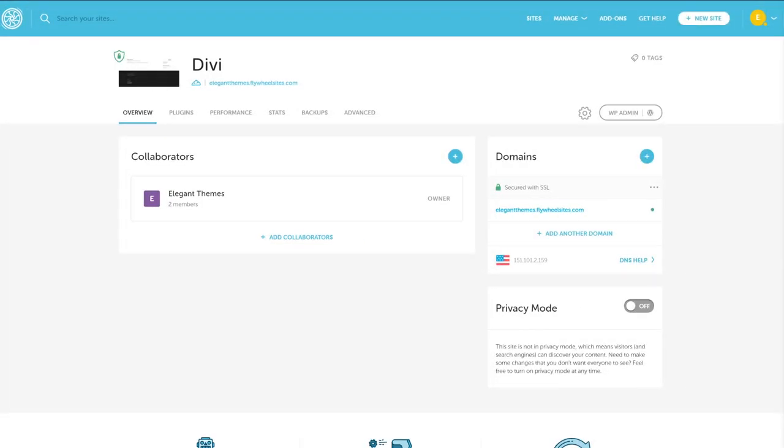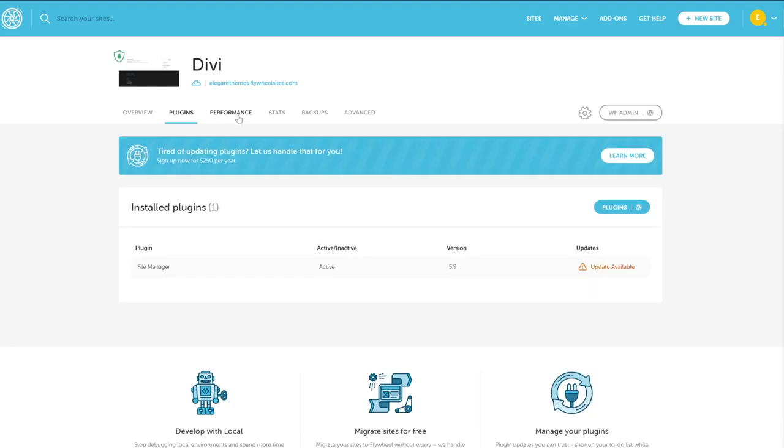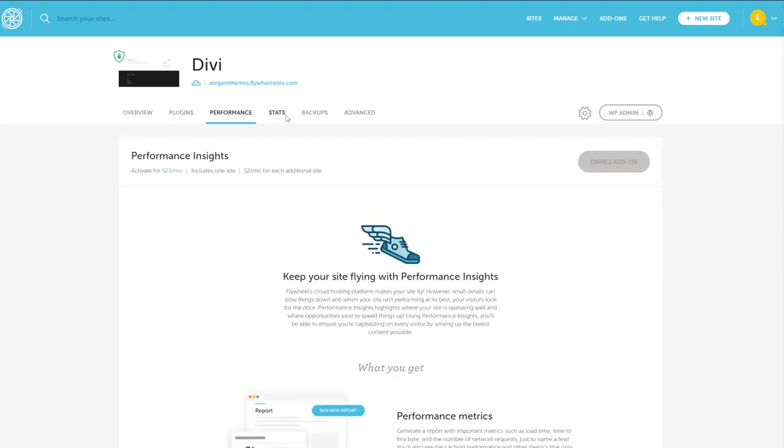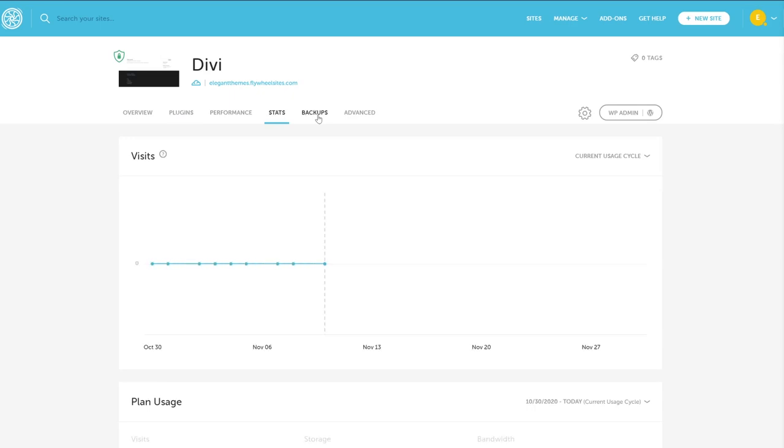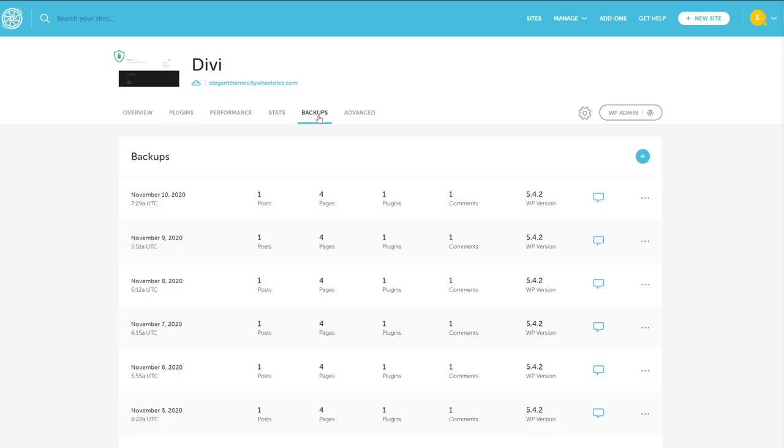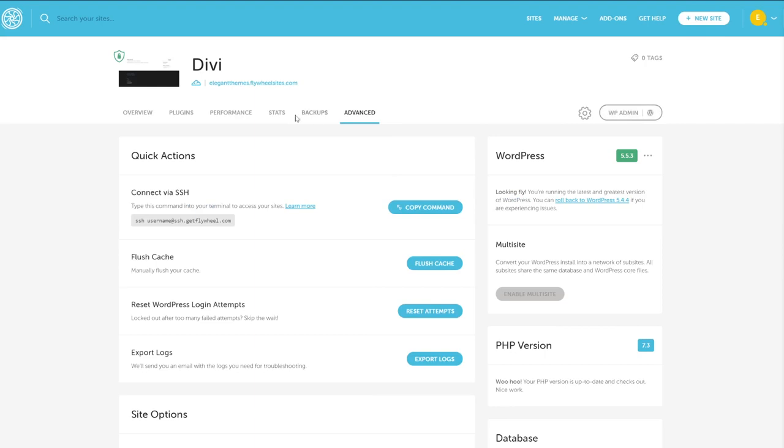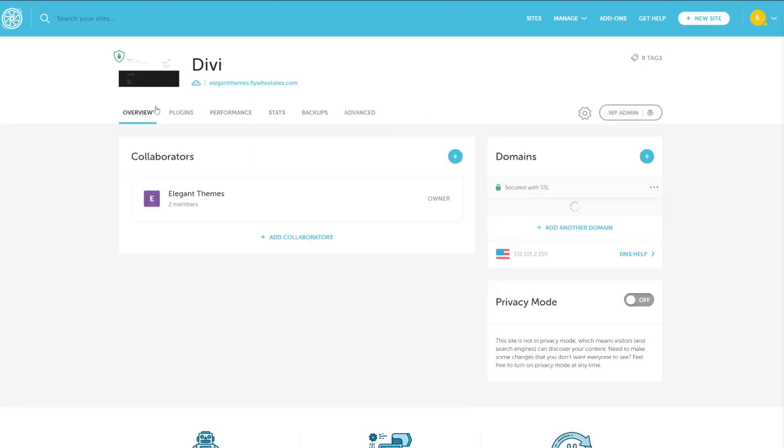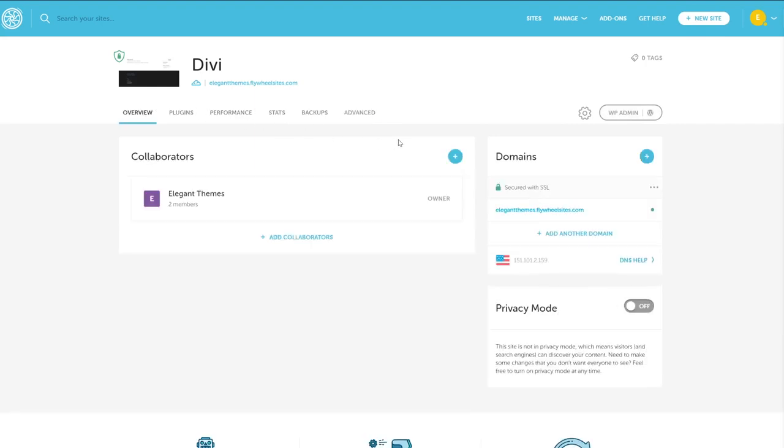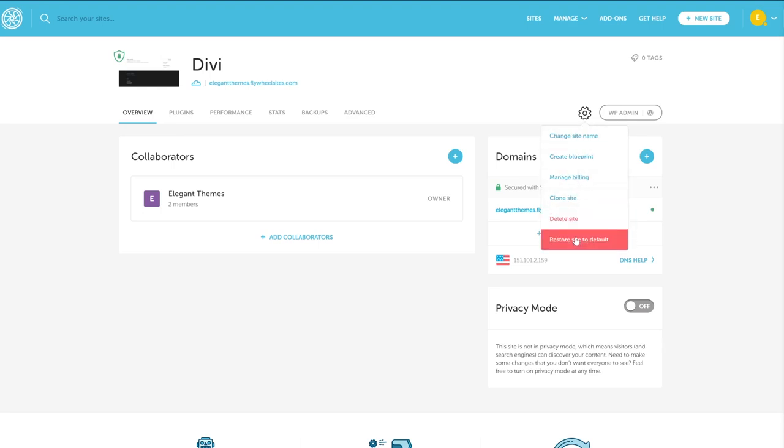The site dashboard gives you a lot of control. You can access everything you would ever need to regarding your site from this page and its subtabs. You probably won't mess with many of these options multiple times, but having such easy access to them for each and every site is great. Also, you can click the settings gear beside the WordPress admin button to get a dropdown menu of other options. You can manage billing and change the site name here. Additionally, if you want to clone this particular installation, it's a button press away, as is deleting and restoring.